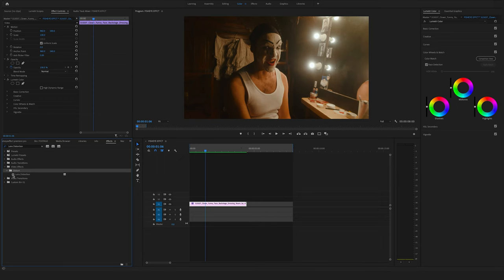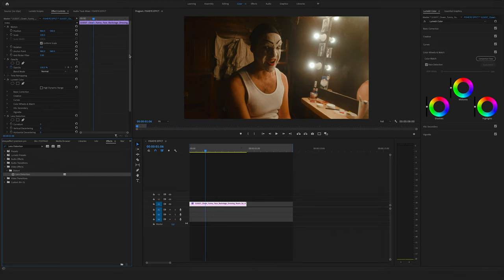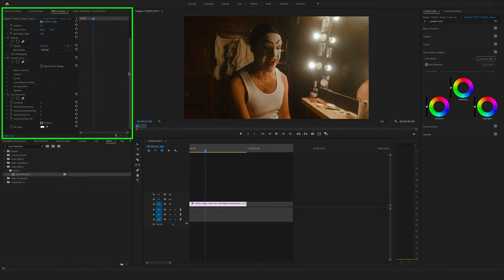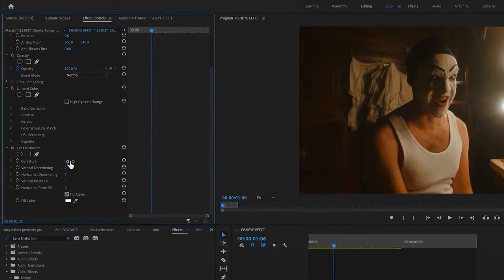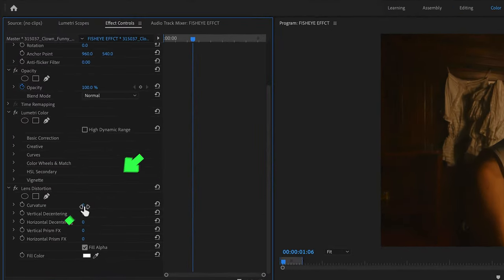Now drag and drop the lens distortion effect onto your clip in the timeline. Go to the effect controls here on the left side and change the curvature to 100.